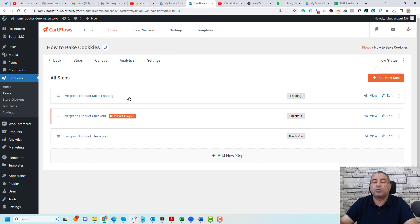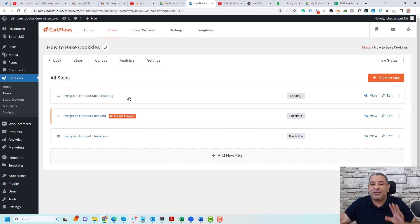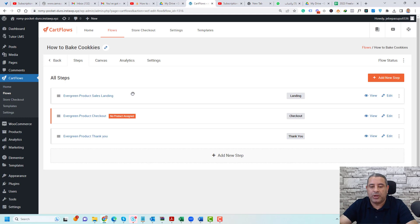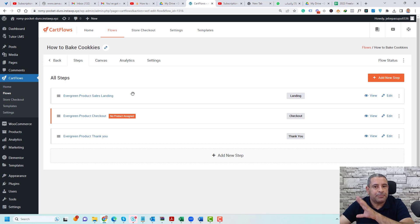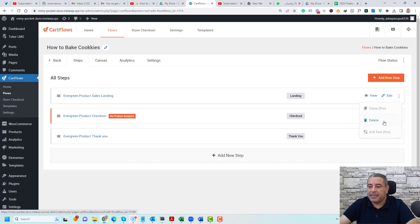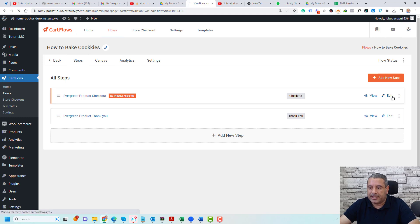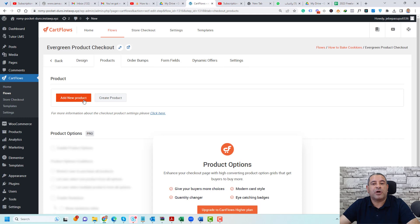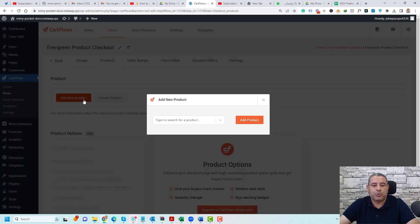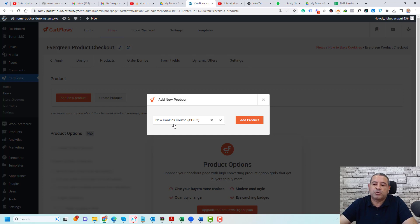You can use the landing page to sell the course itself if you want to disregard the course page created by TutorLMS. But for this video, I'll use the standard course page created by TutorLMS, so I'll delete the landing page. Now we have two pages. The first step is to choose a product for the checkout page, so let's click Edit. Under Products, click Add New Product and search for our product — this is the product connected with our TutorLMS course — then click Add Product.